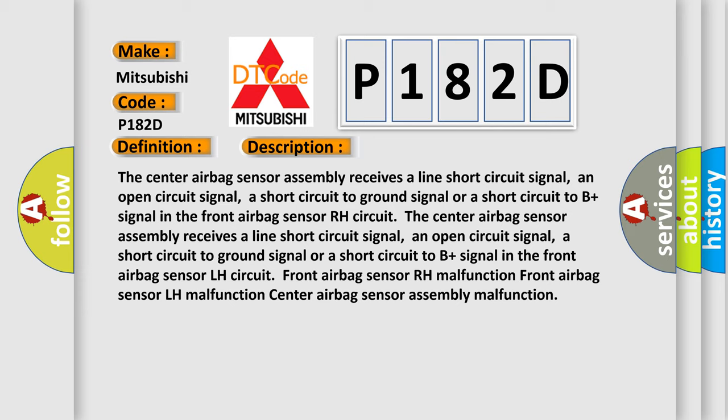Front airbag sensor RH malfunction. Front airbag sensor LH malfunction. Center airbag sensor assembly malfunction.